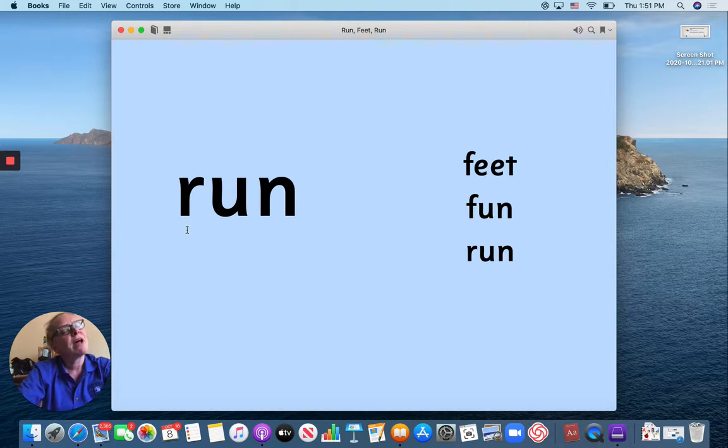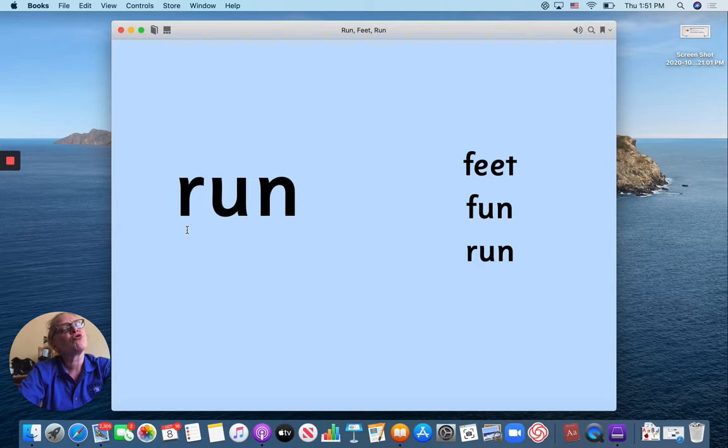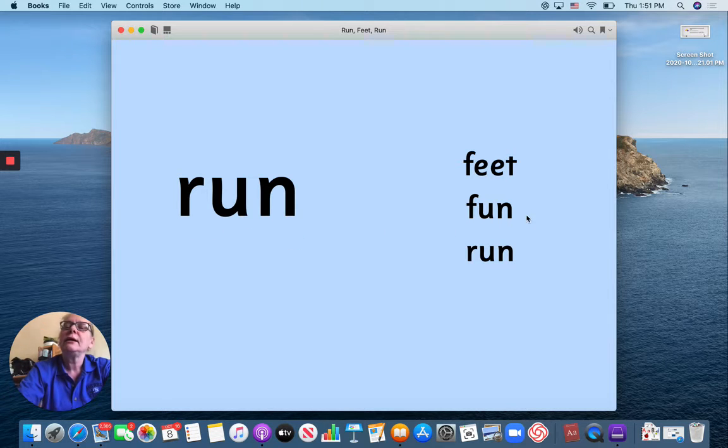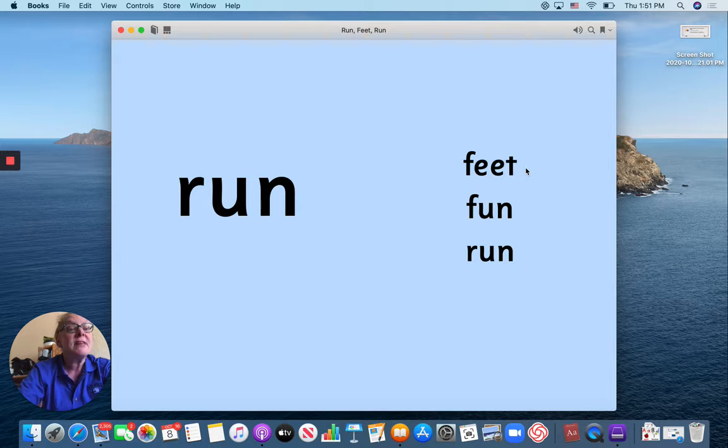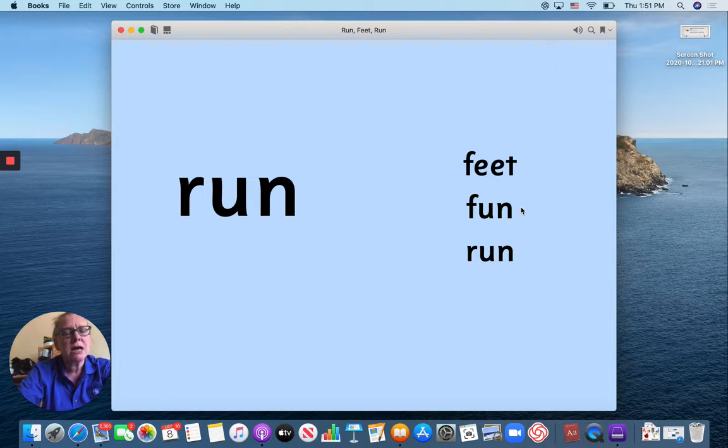This rhymes with fun. It's R-run. Let's practice our new words. Feet. Feet. Fun. Run.